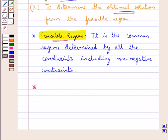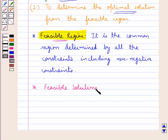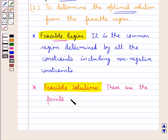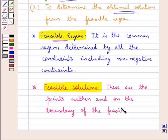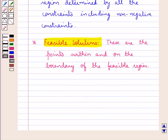The next term is feasible solutions. These are the points within and on the boundary of the feasible region. So when we have the feasible region, the points which are on and within the boundary of the feasible region are the feasible solutions. Any point outside the feasible region is called an infeasible solution.